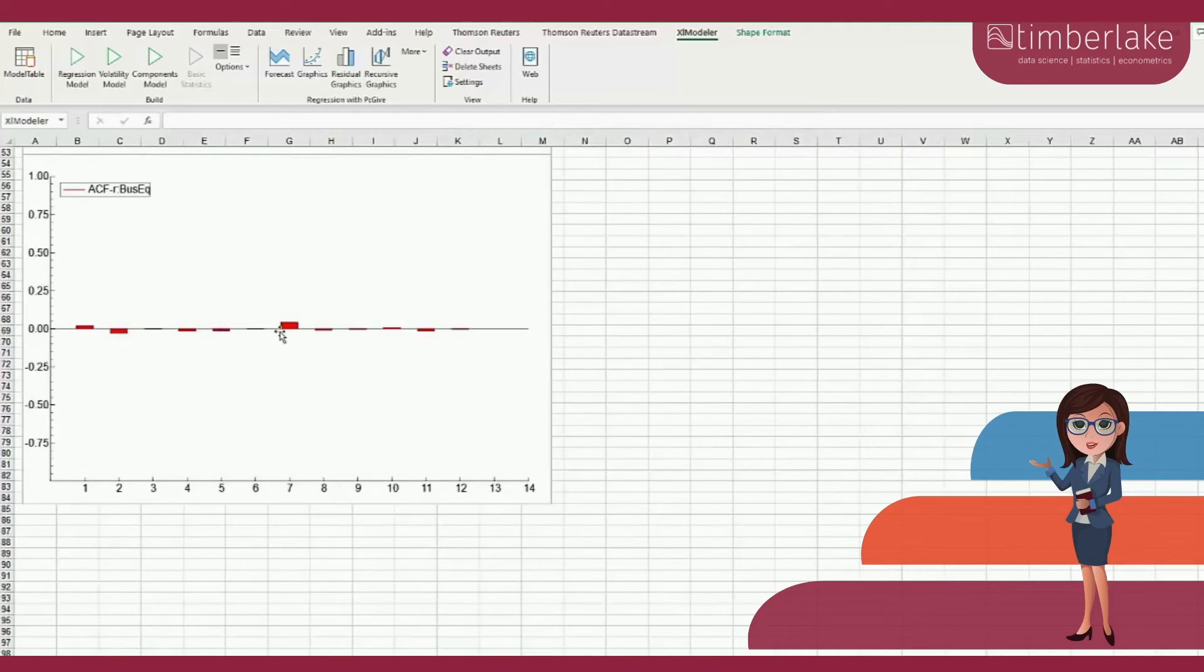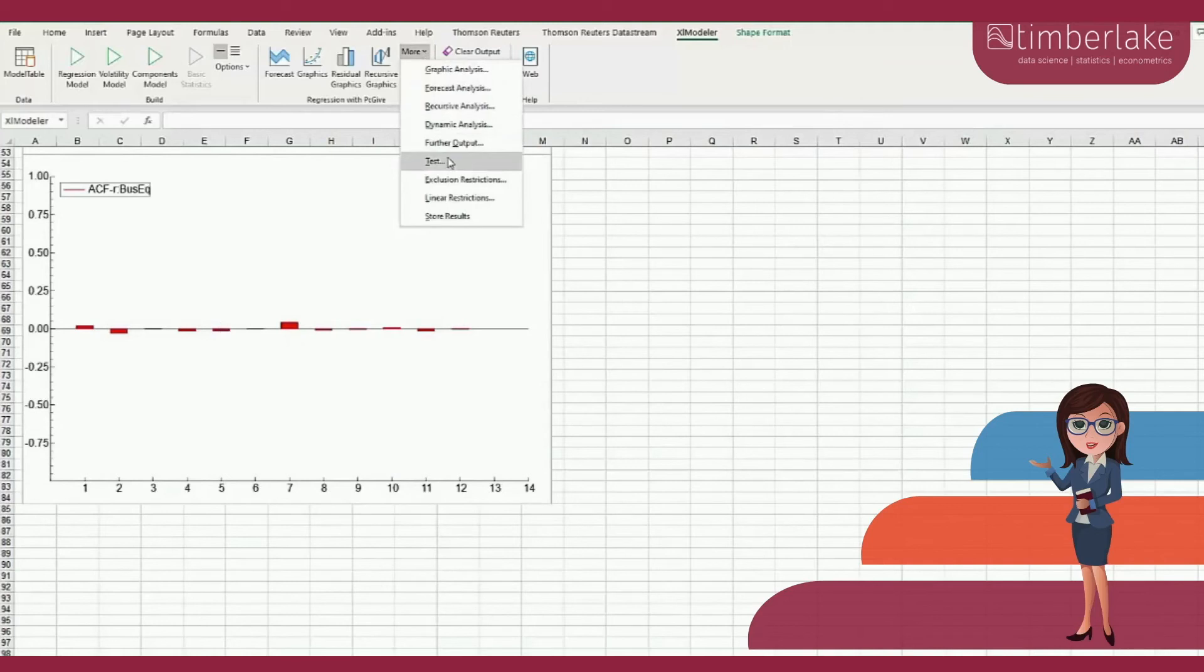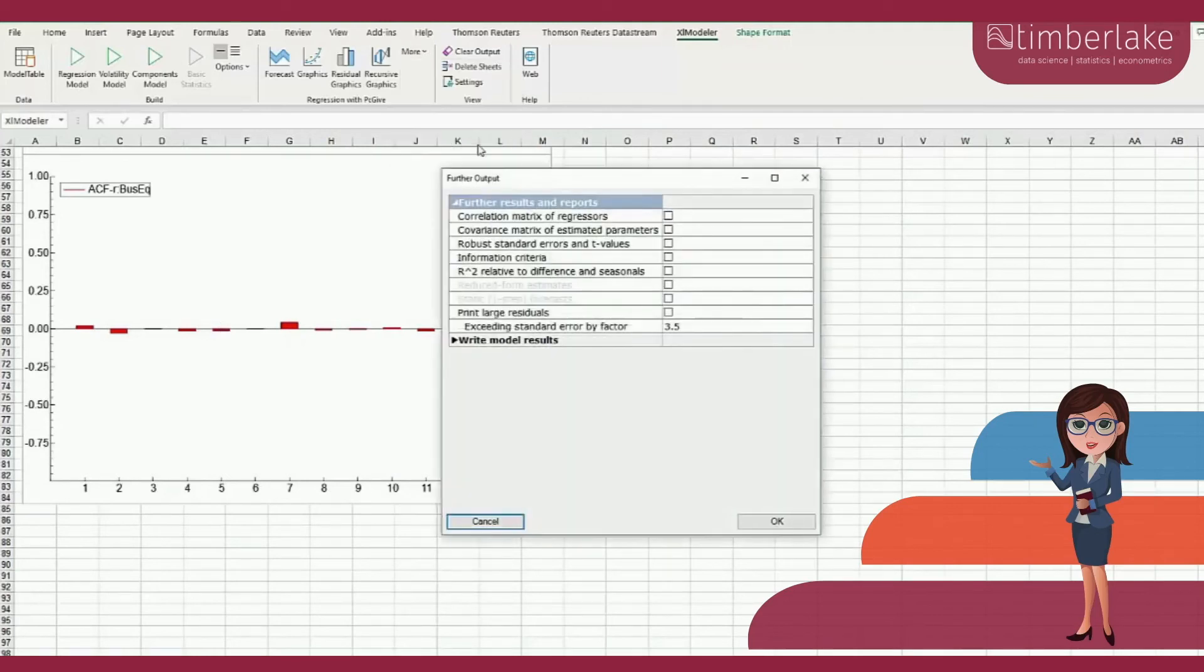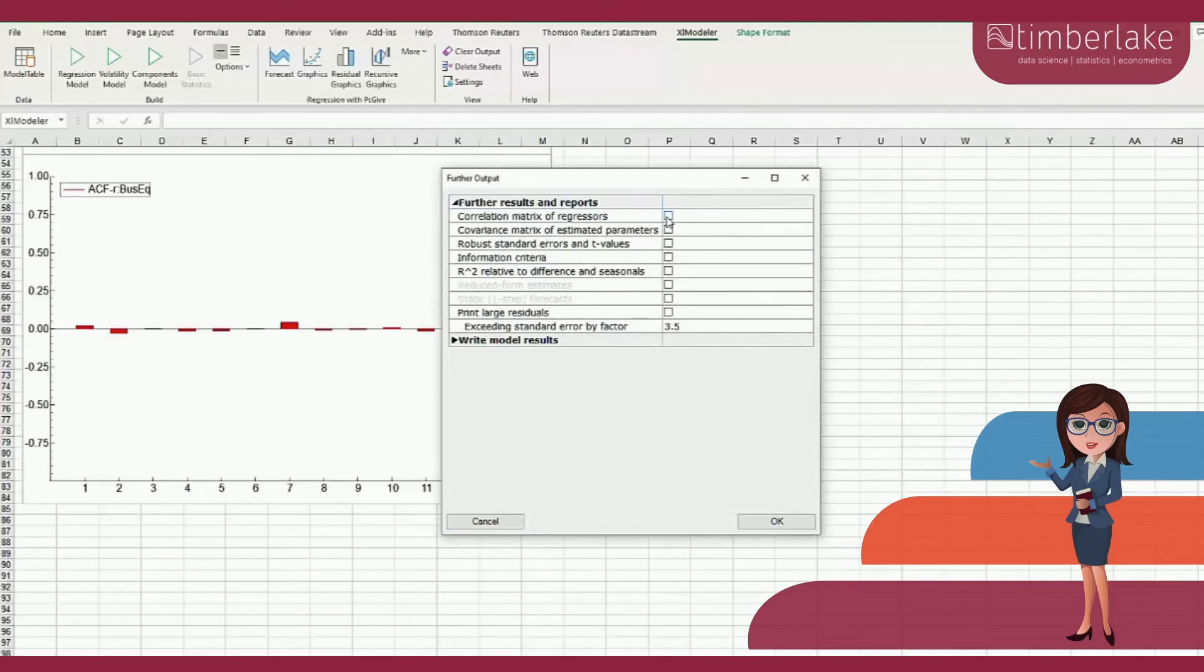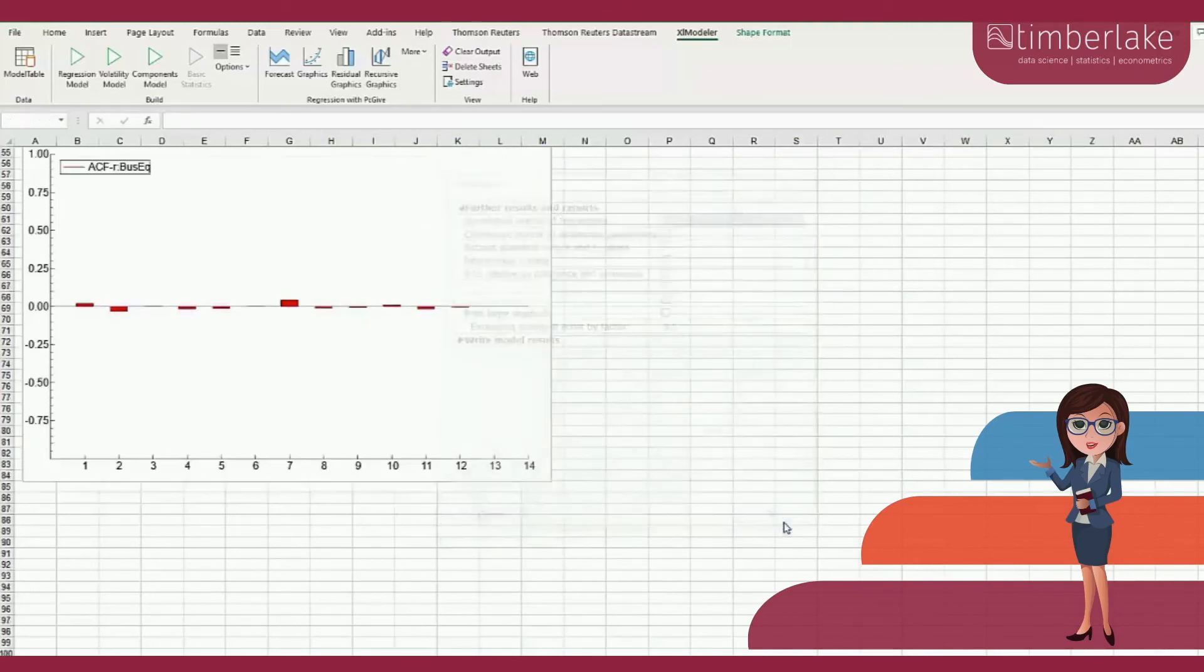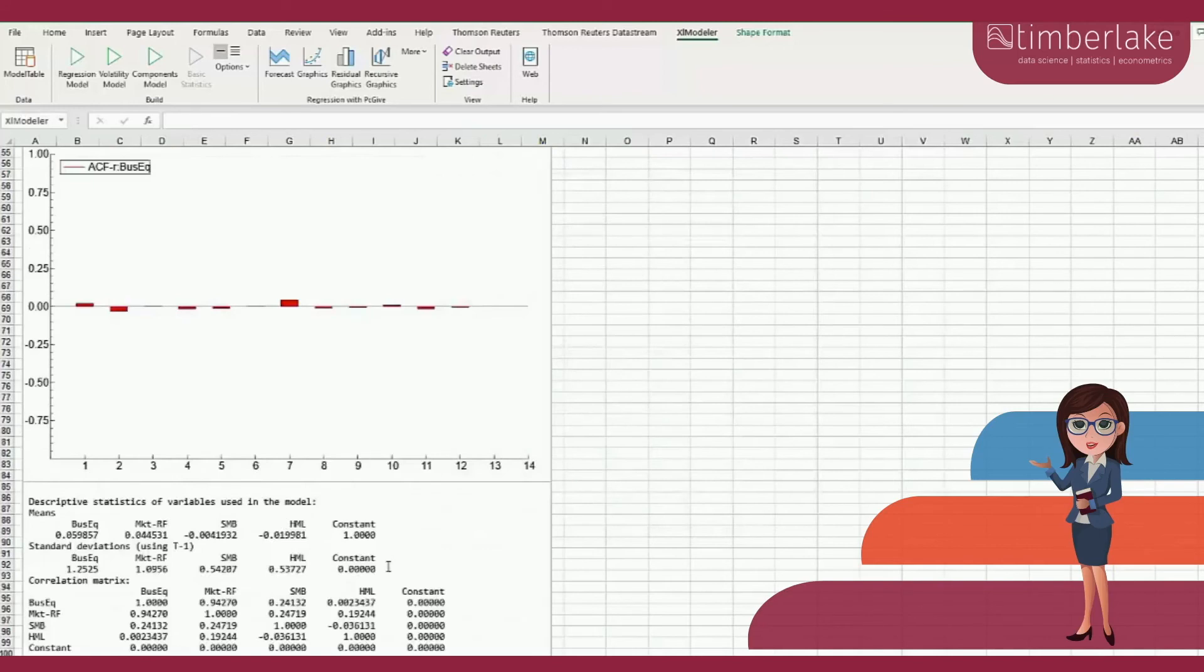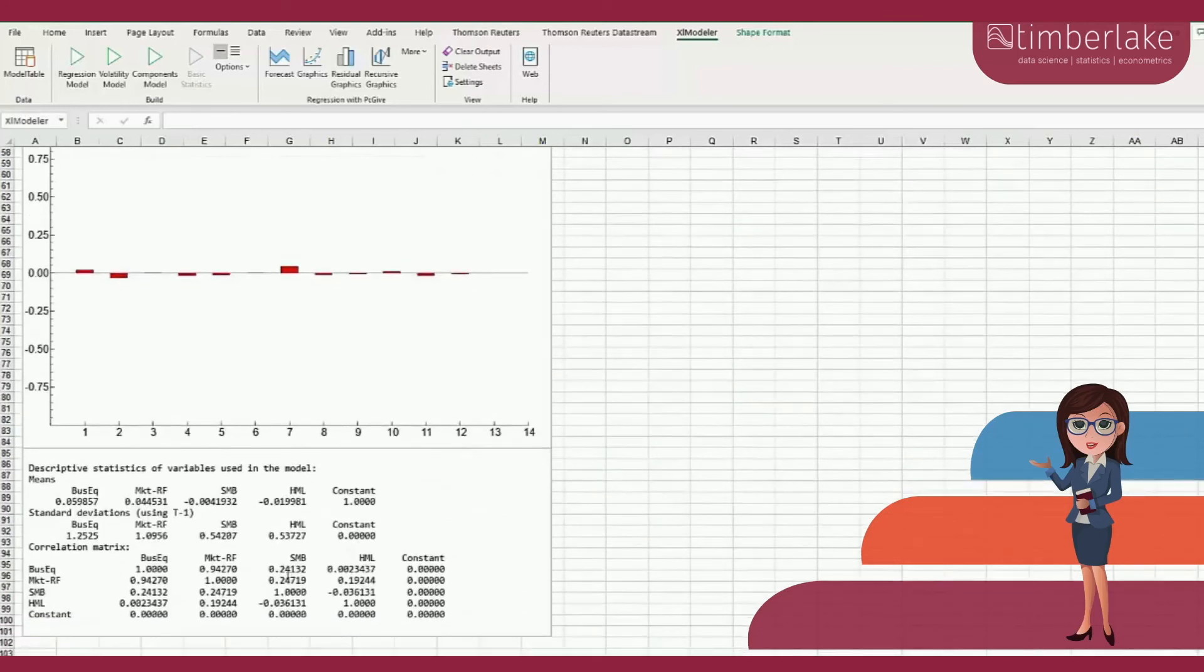The option Further Output allows, for instance, to print the correlation matrix of the variables. Let's choose this option. The output suggests that the correlation between market and SMB is 24% in the sample.